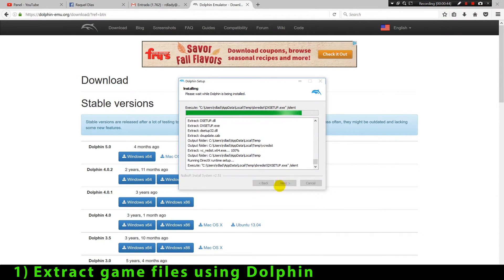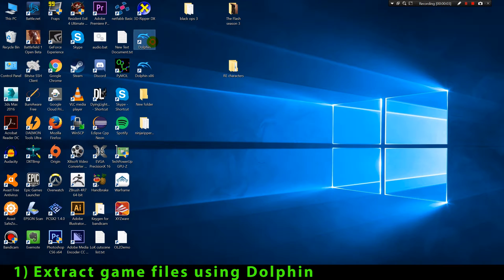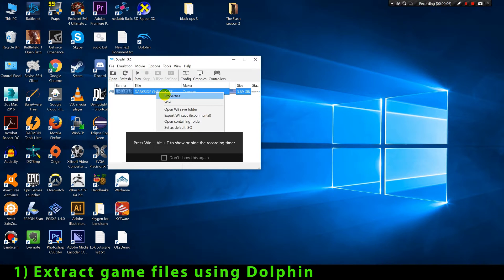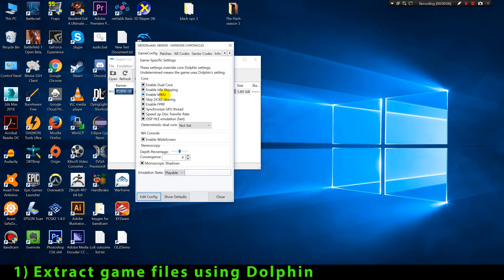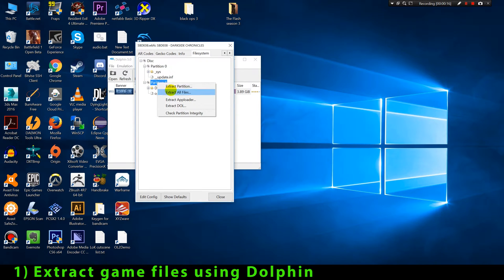As an example I'm showing a copy of the game Resident Evil Darkside Chronicles. Now that we have downloaded and installed our Dolphin emulator and have the game loaded, we're gonna right click on the game, click in Properties, go to the File System tab, select the partition of the game, then right click and click on Extract All Files.